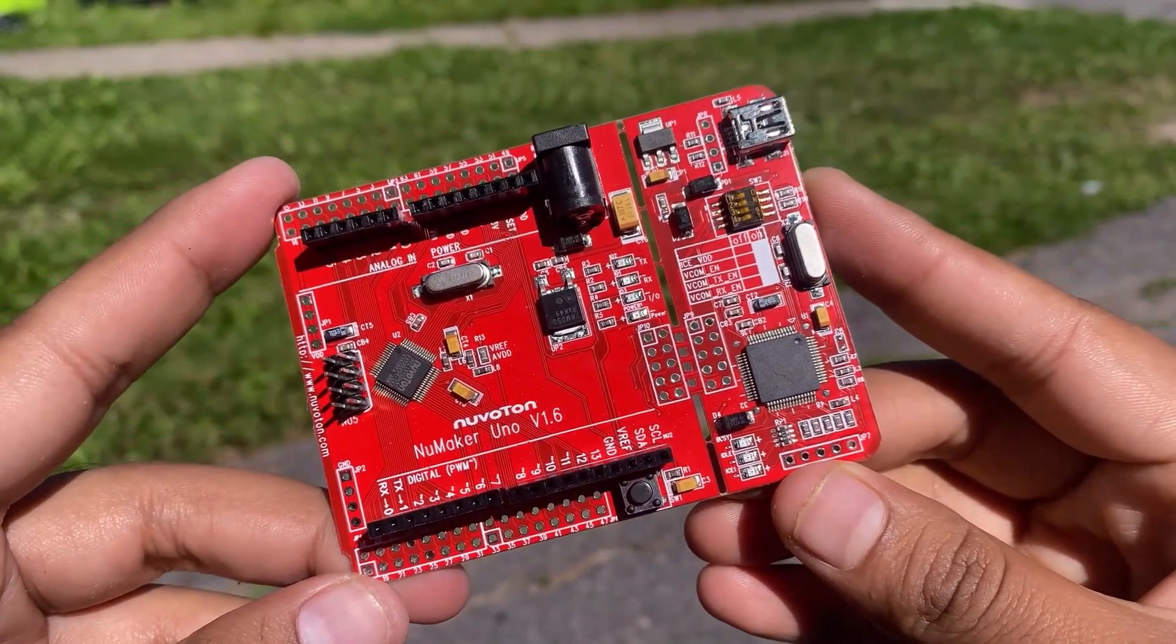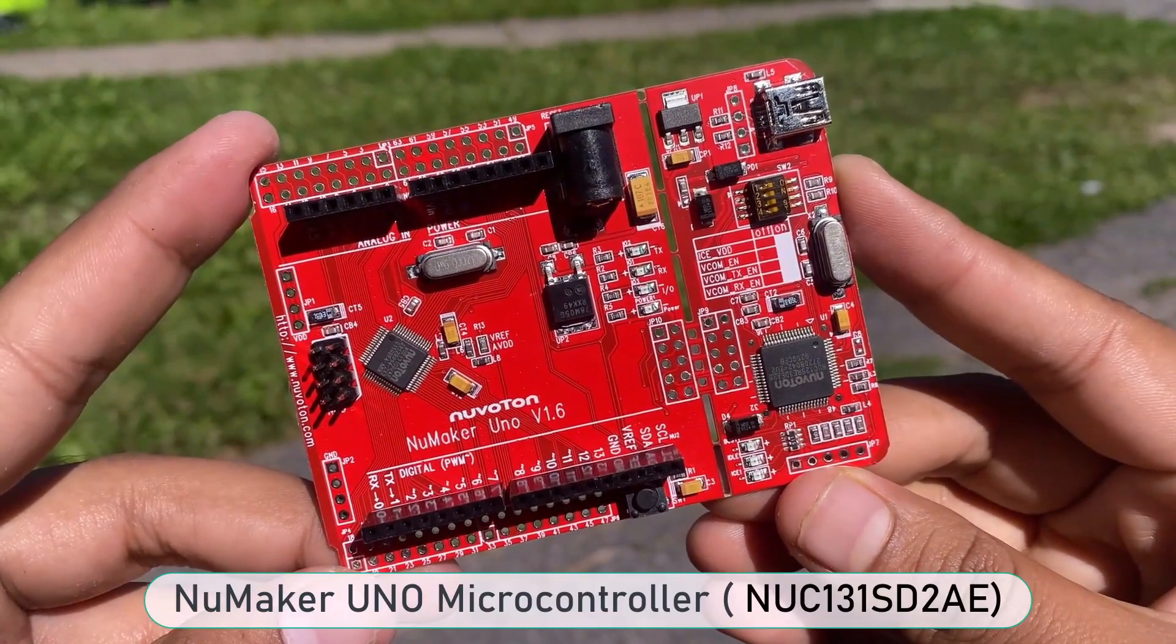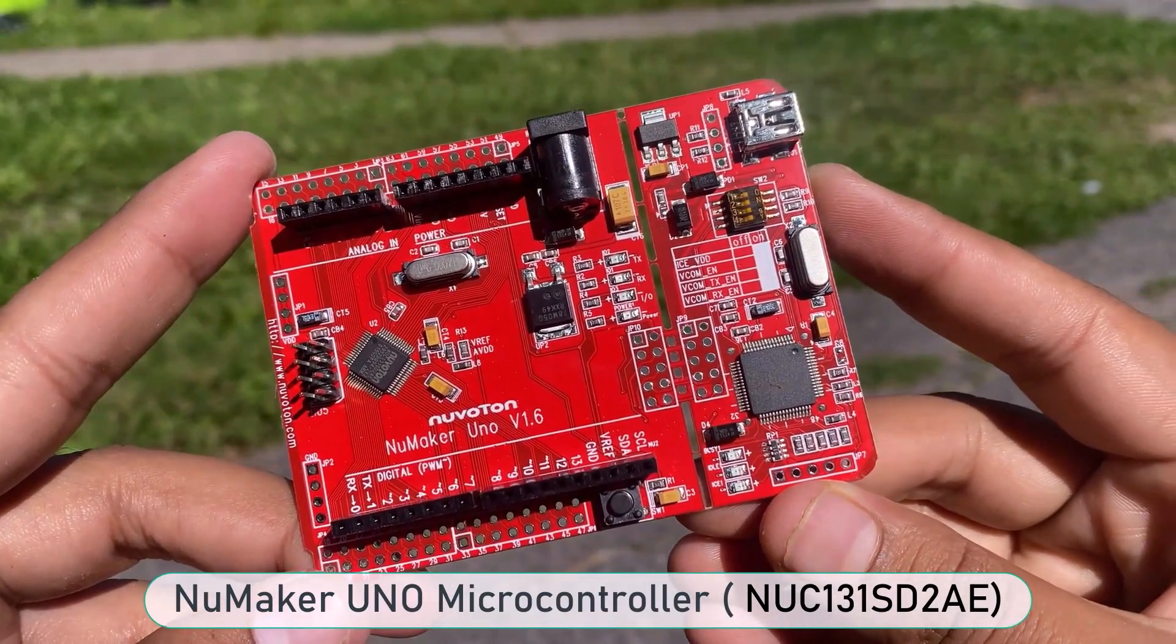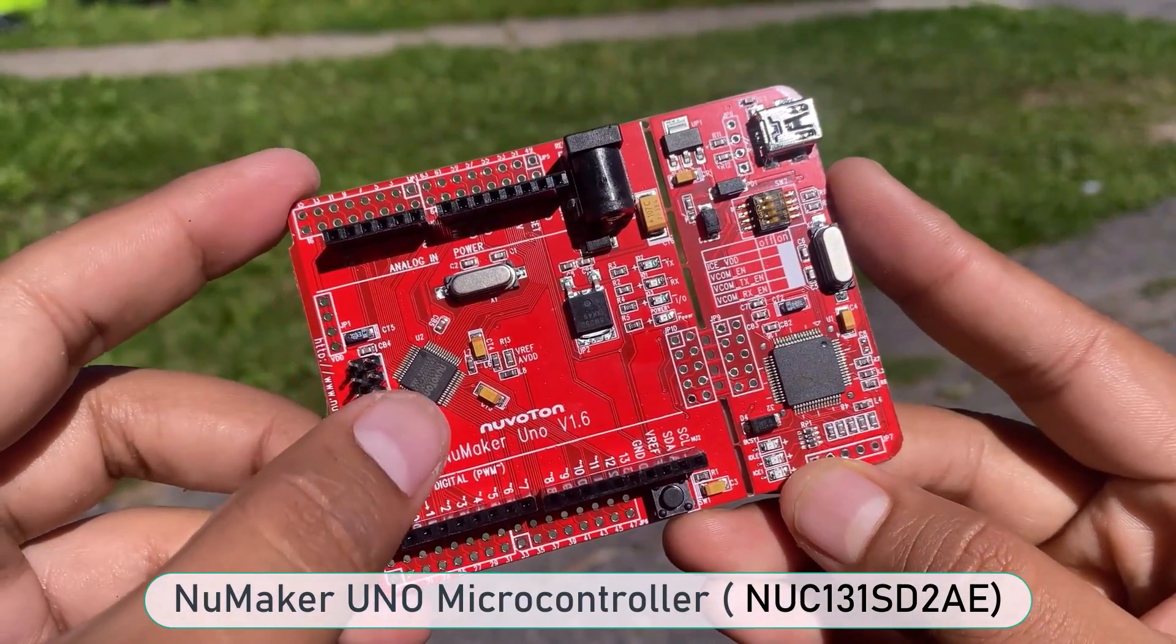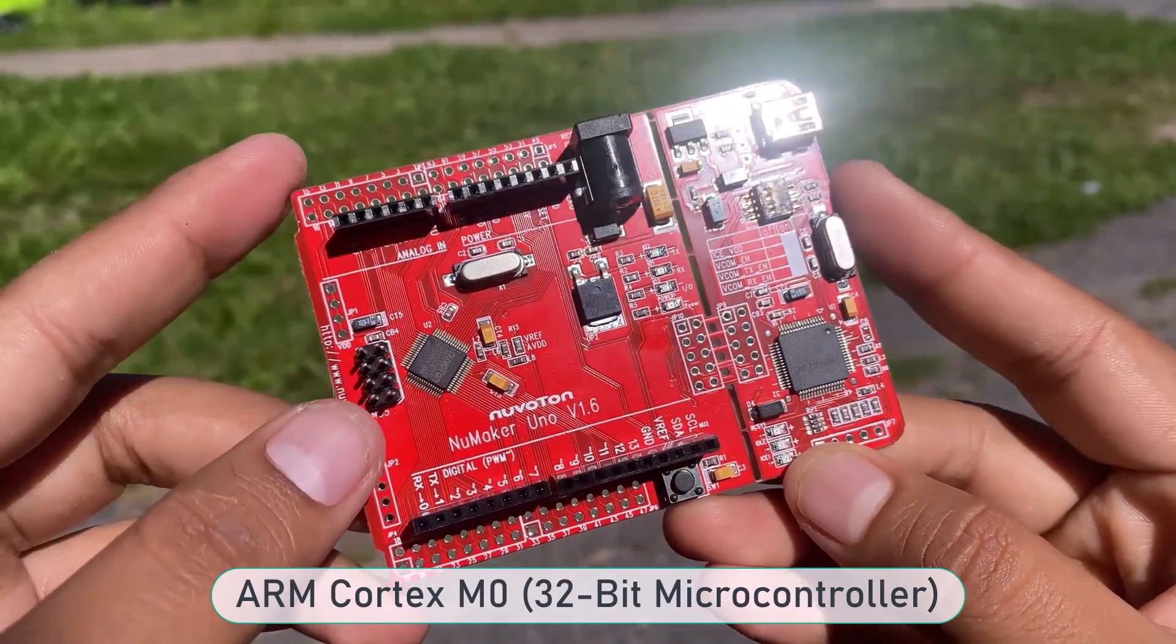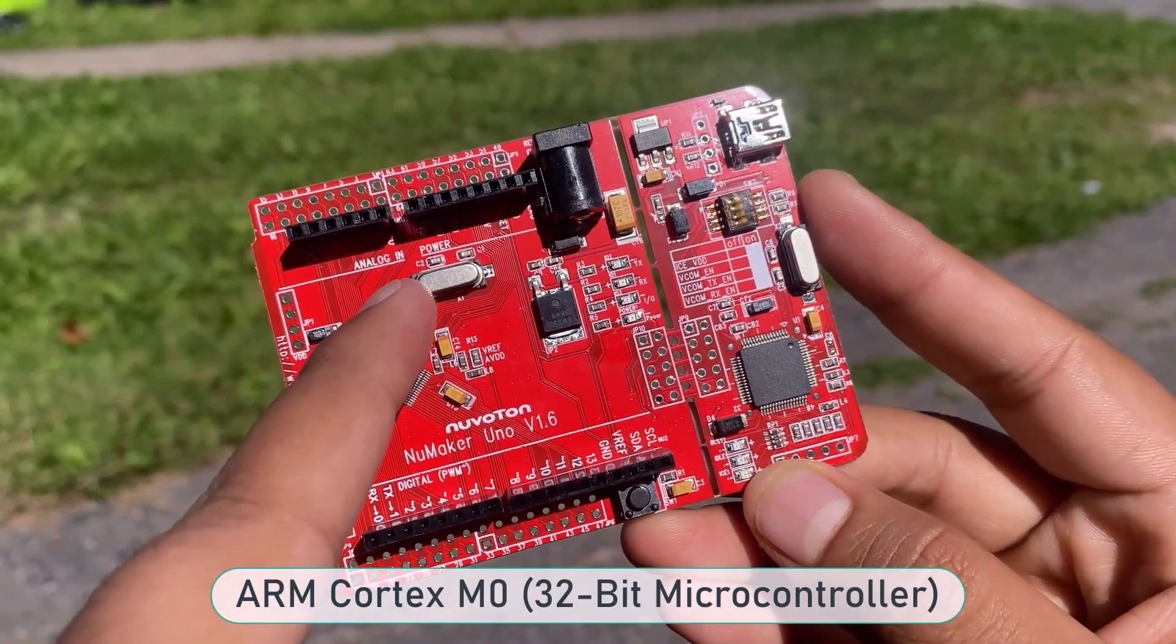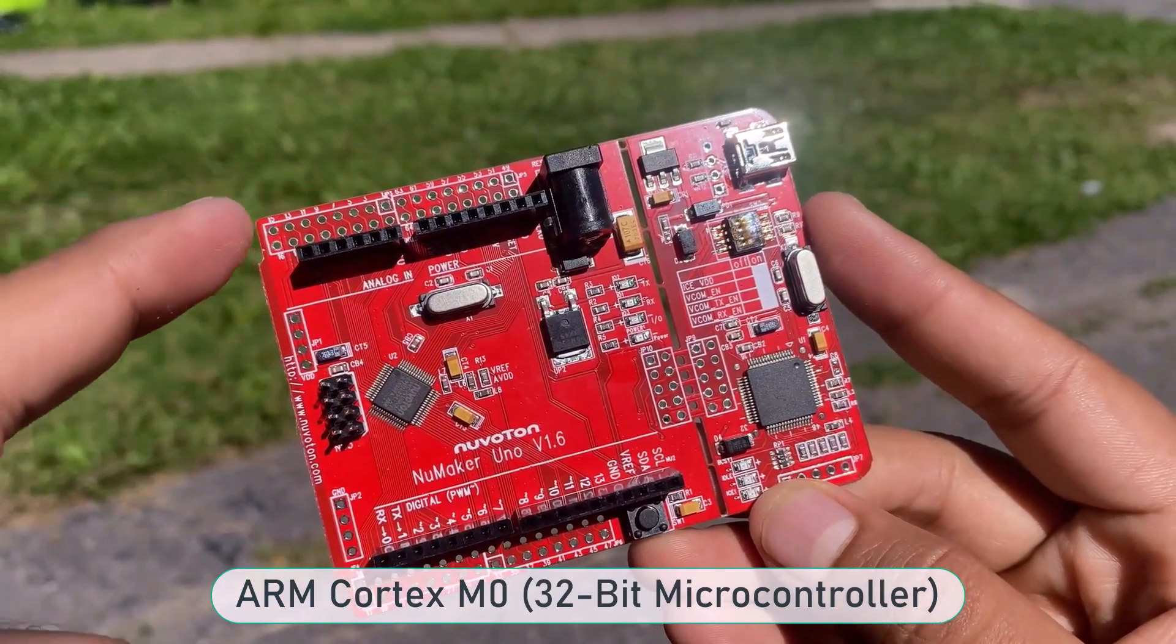Welcome back again. Let's have an overview of this board first. The NuMaker Uno is a specific development tool for the NuMicro Cortex M0 series by which users can develop and verify the application program easily.